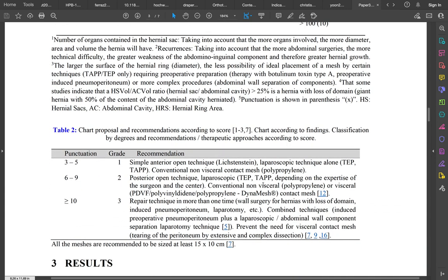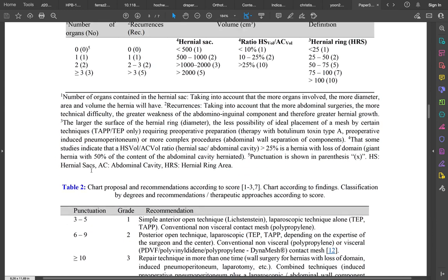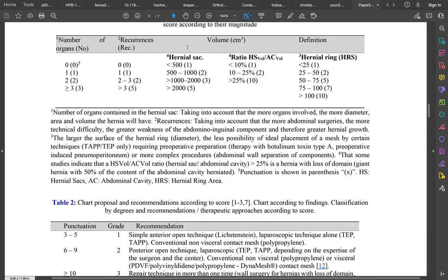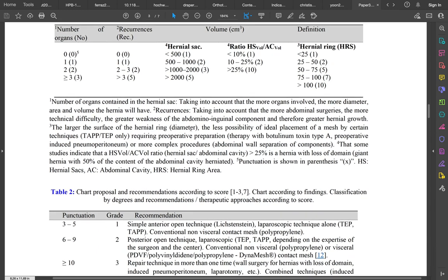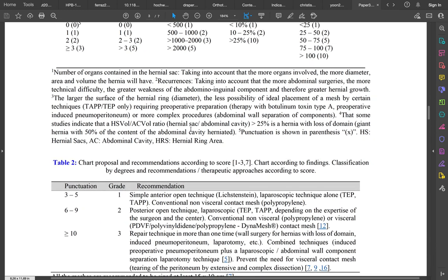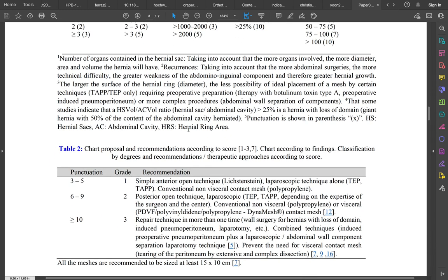We also developed a punctuation table which is divided into three grades. If the punctuation that the patient had, summing all these parameters, is from three to five, the patient was catalogued as grade one and the recommendation would be a simple anterior open technique.